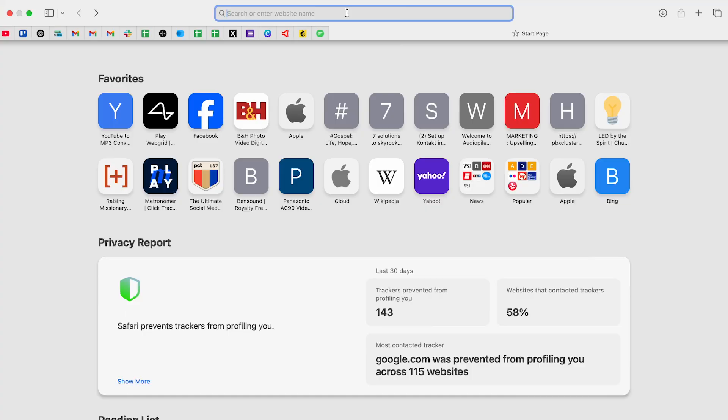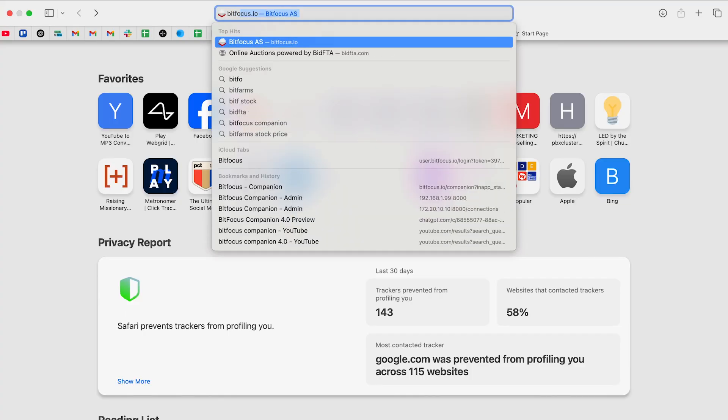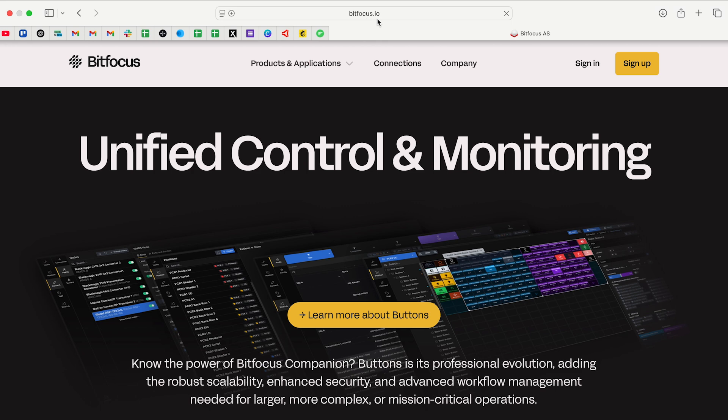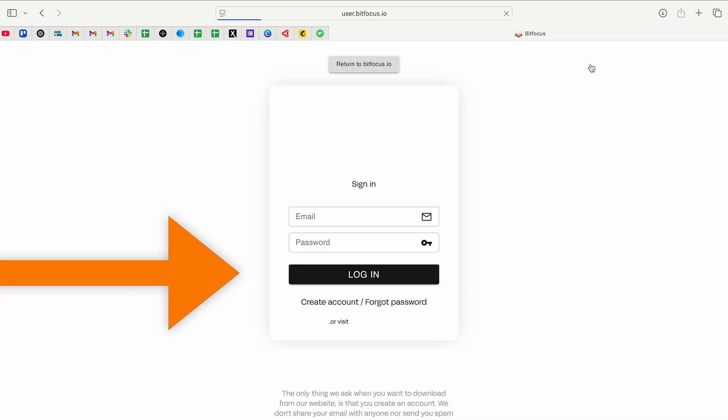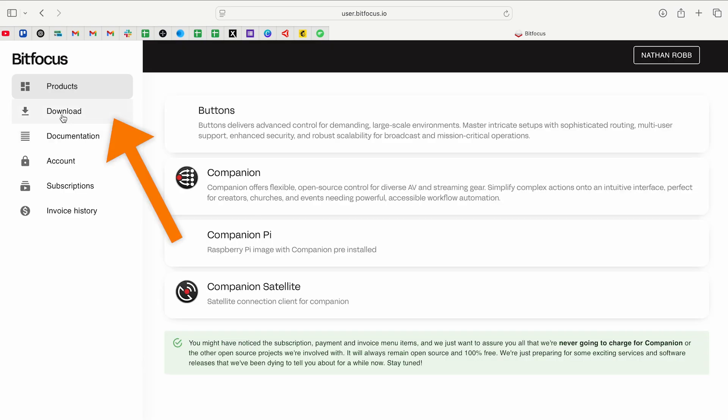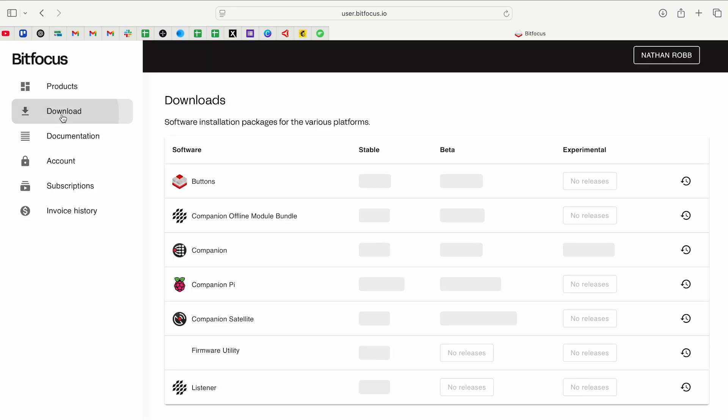I'm going to open up Safari on my MacBook Pro and we're going to go to bitfocus.io, which is the website. And at the top right, you can click sign in or sign up. If you've not created an account, go ahead and do that. I'm going to log into my account. And once we're logged in, we'll be able to go on the left side to the downloads page.